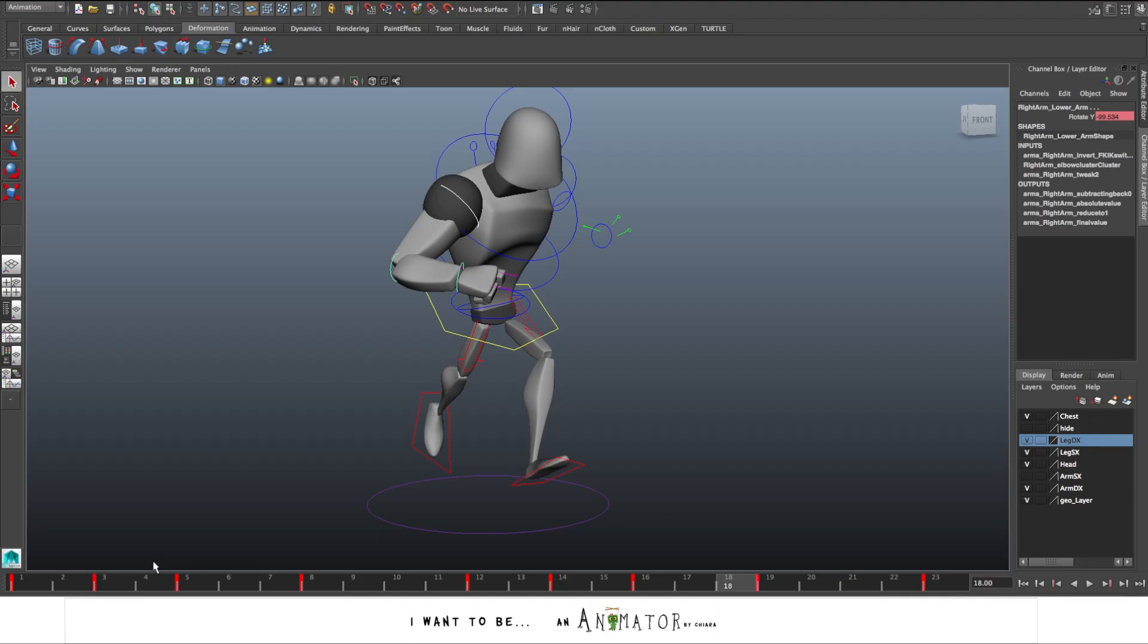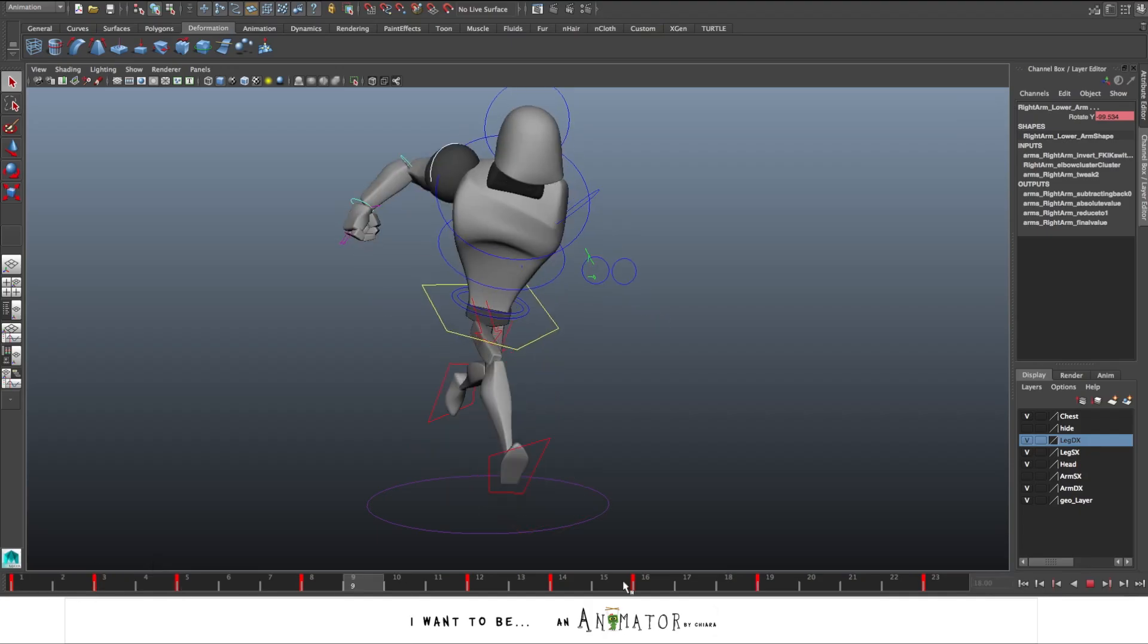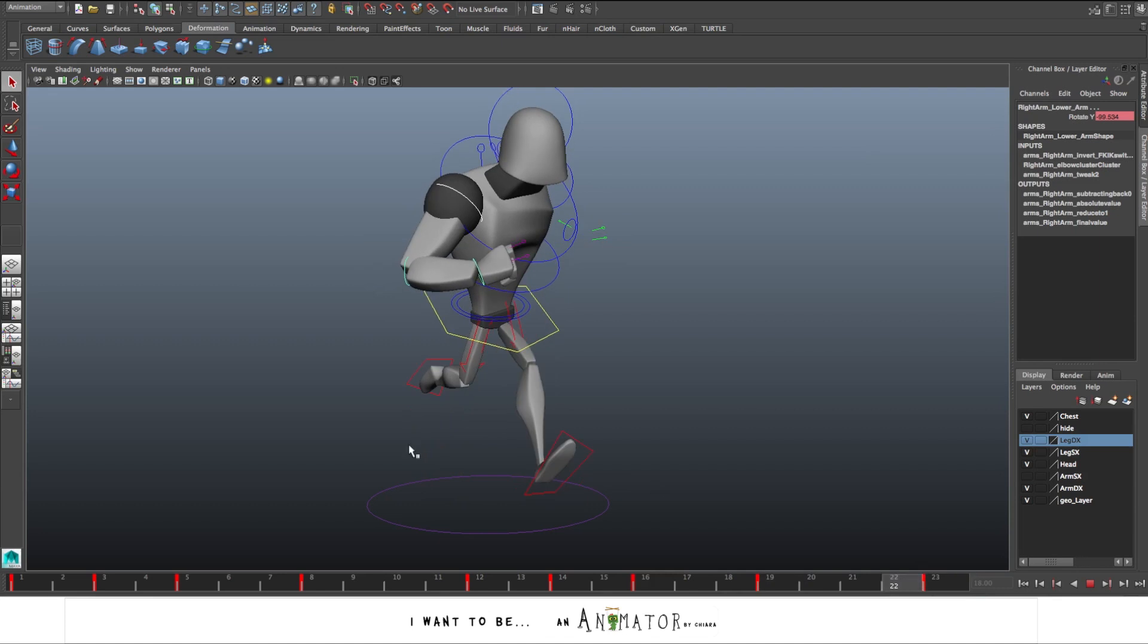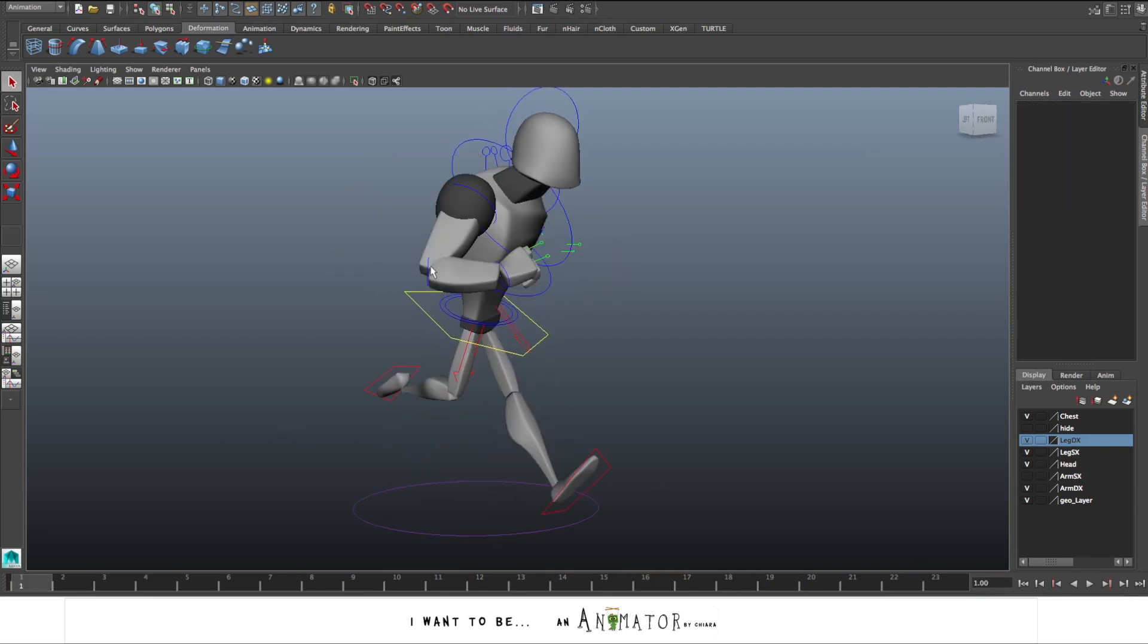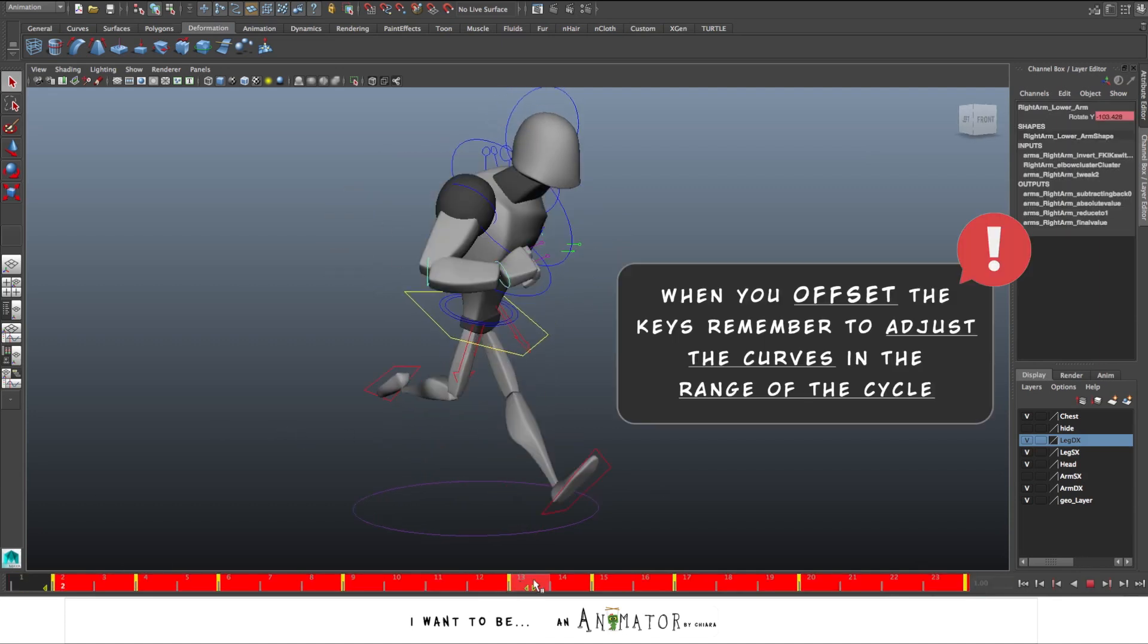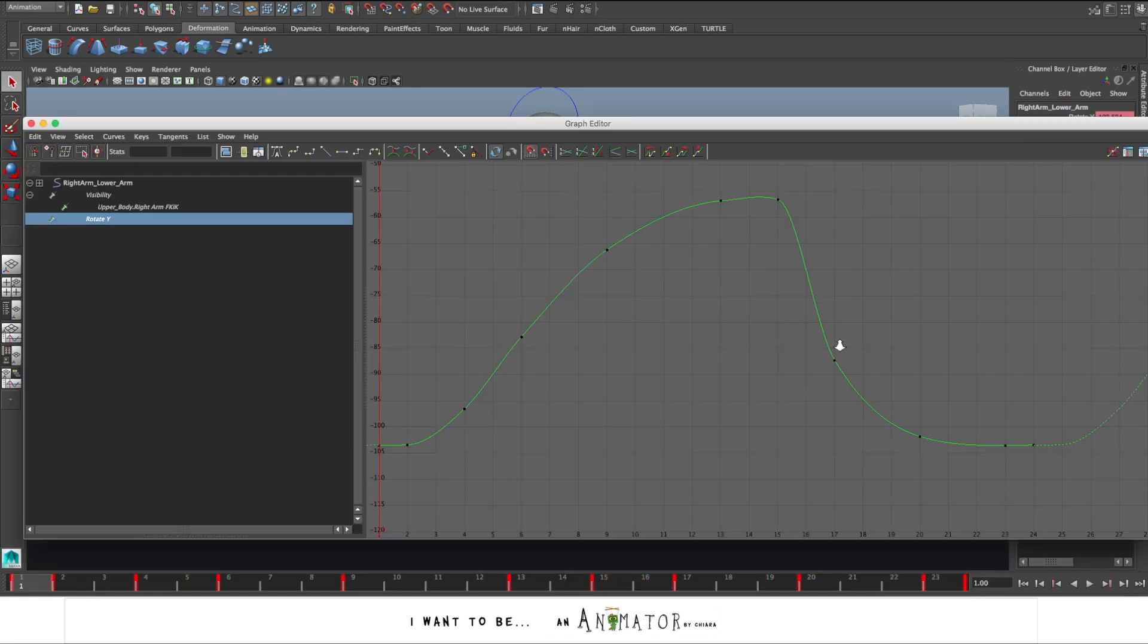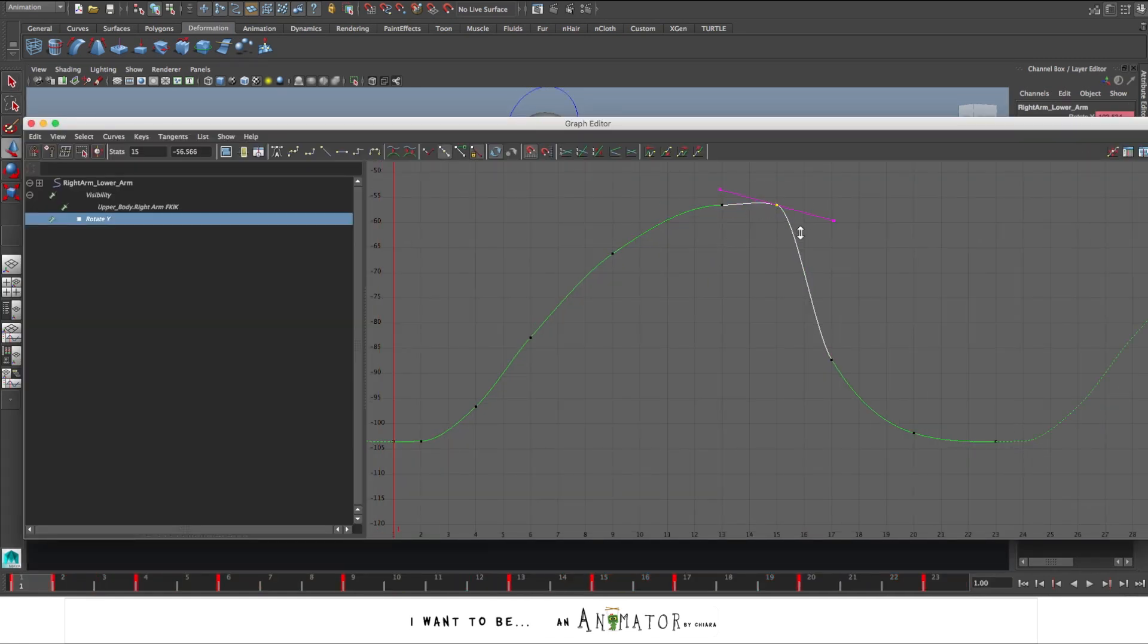Now let's show one arm, the right one. Let's offset the curves of the forearm and the end of the wrist. And I clean the curves.